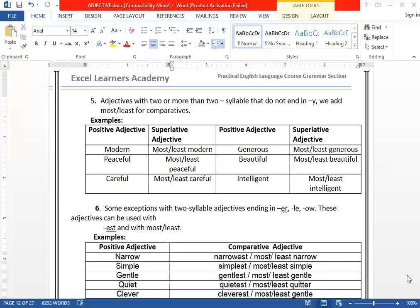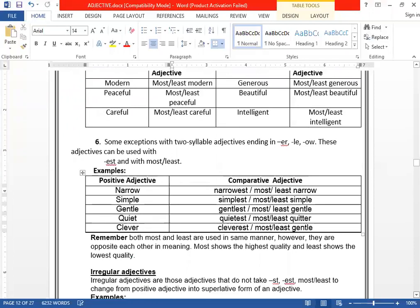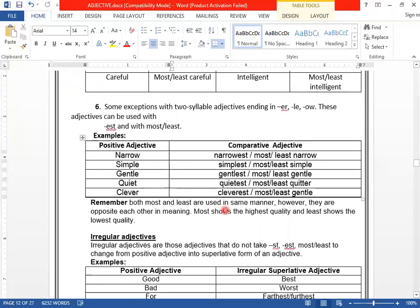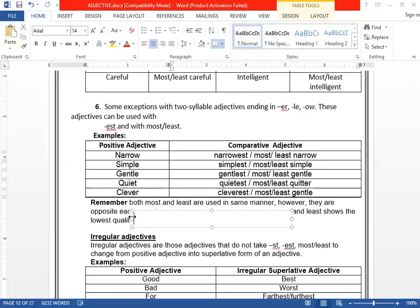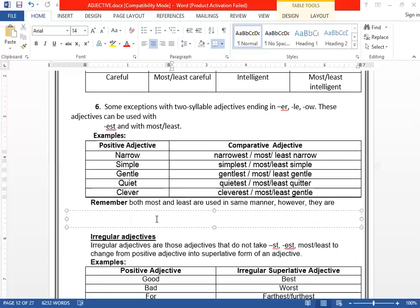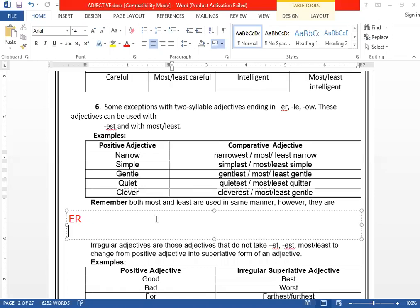Now we want to move to the next topic. Before going to irregular adjectives, the sixth rule for regular adjectives: if you have a more-than-one-syllable adjective that ends with -ER, -LE, or -OW, there are two possibilities.